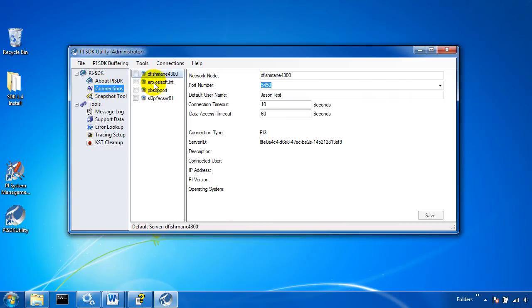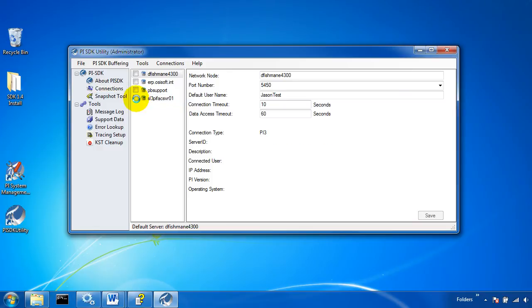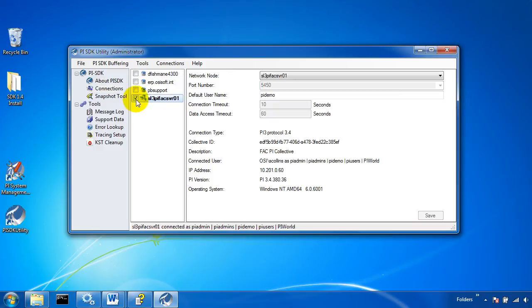So this table is quite similar to the one in the old about PI SDK utility. This is our known servers. These are the servers that this machine is aware of. I can put a check mark in any one of these and I'll attempt to connect to it.